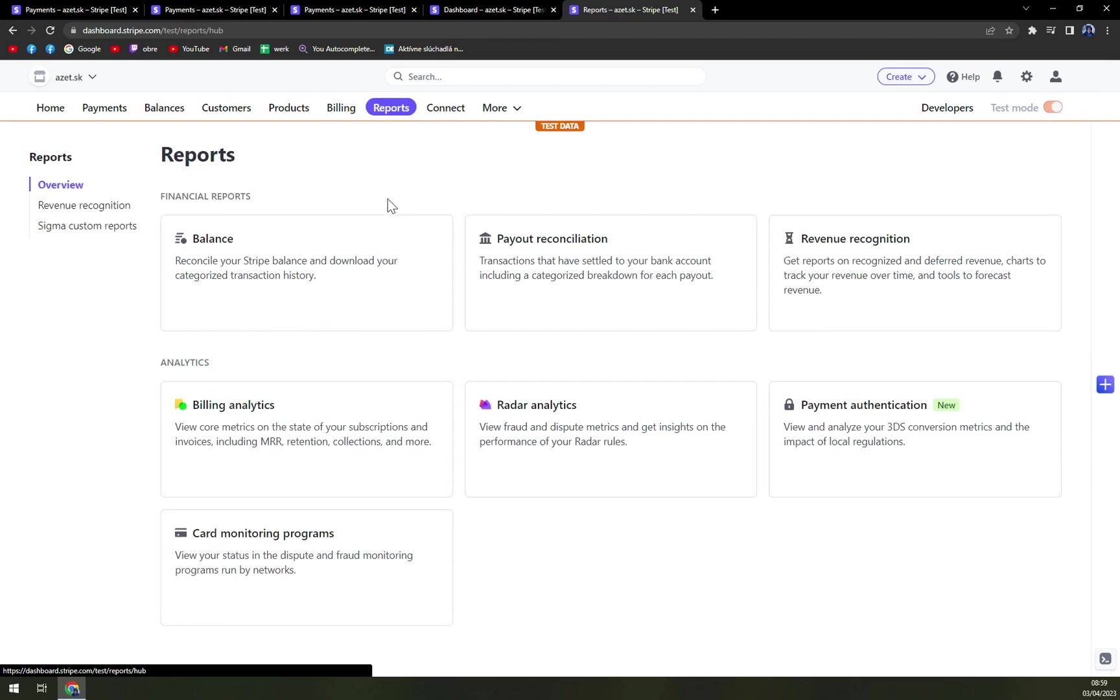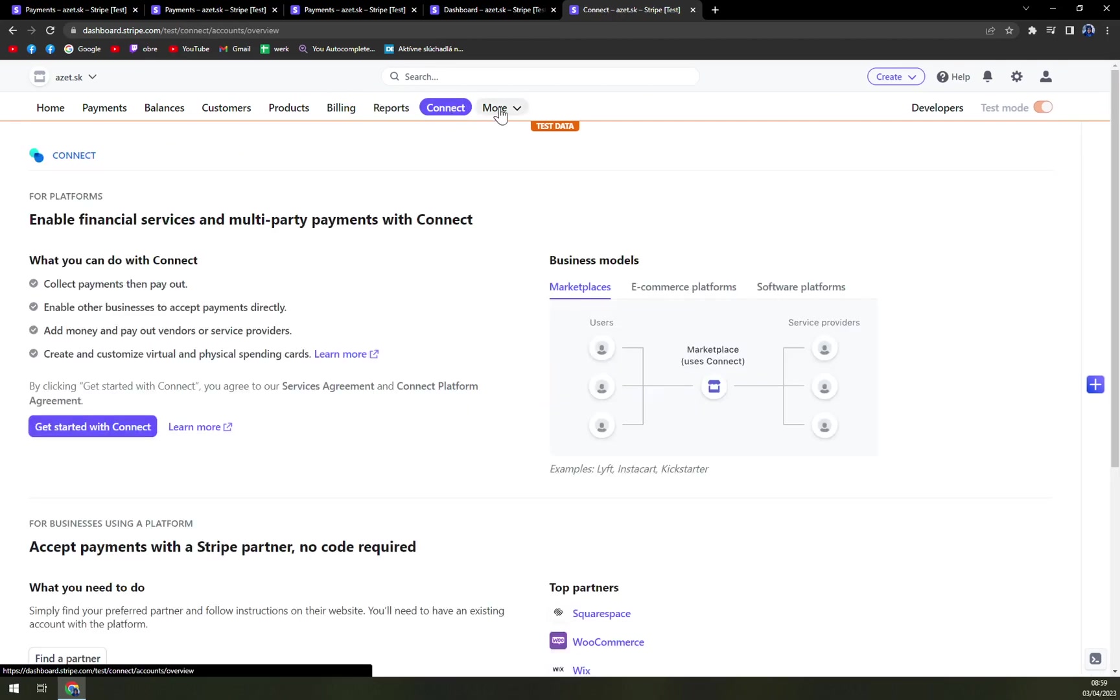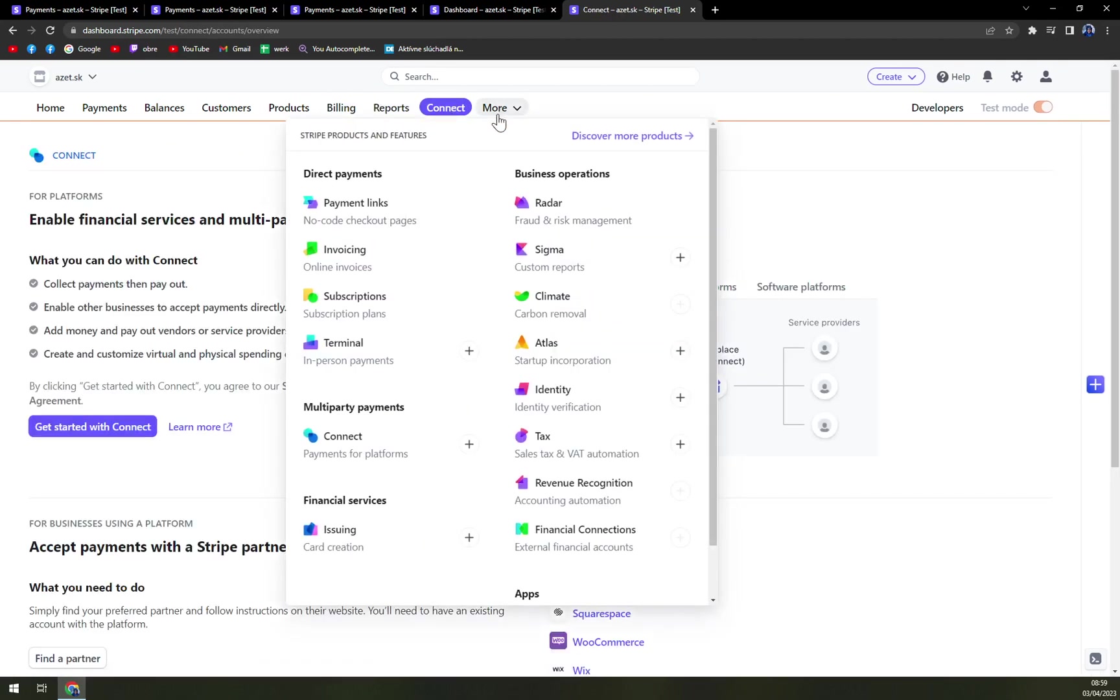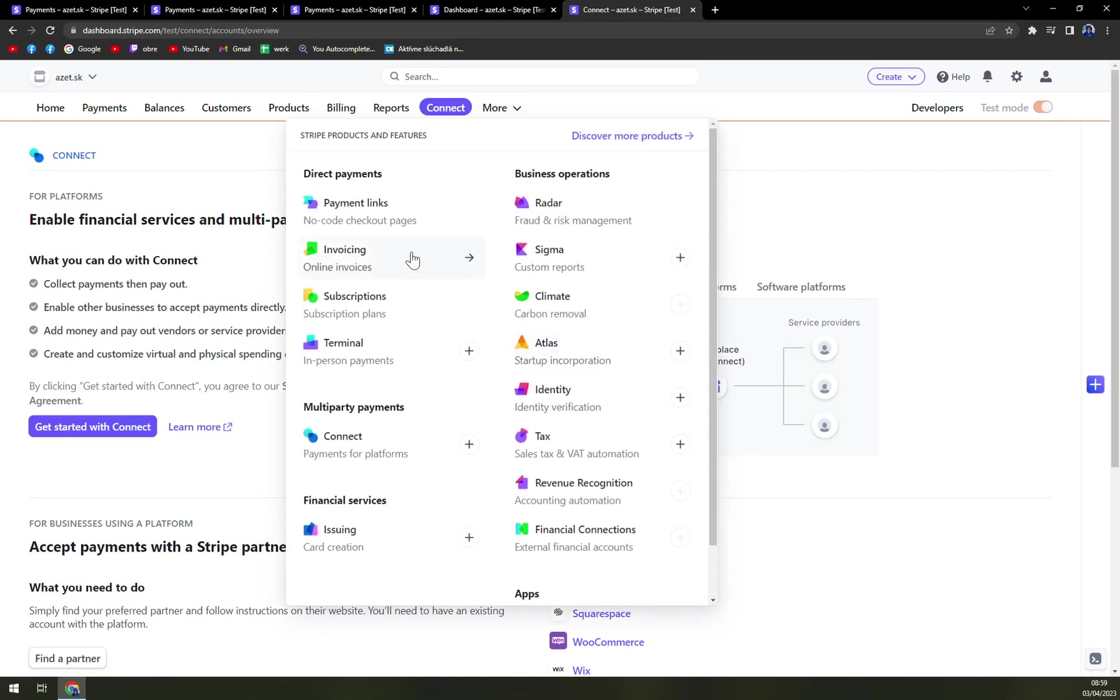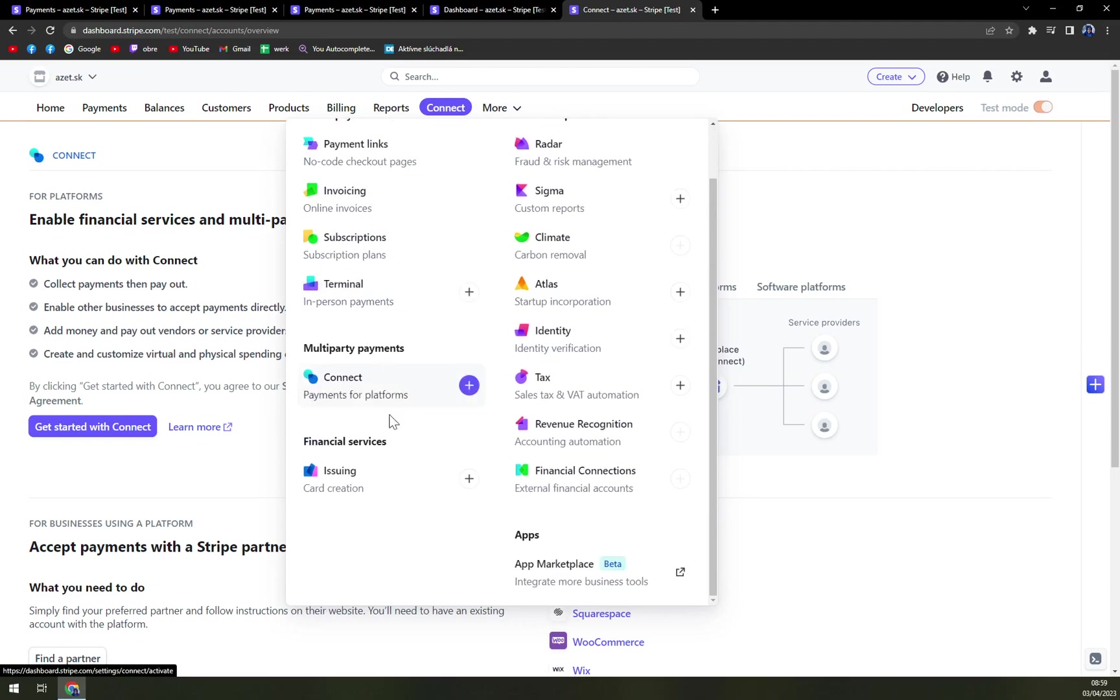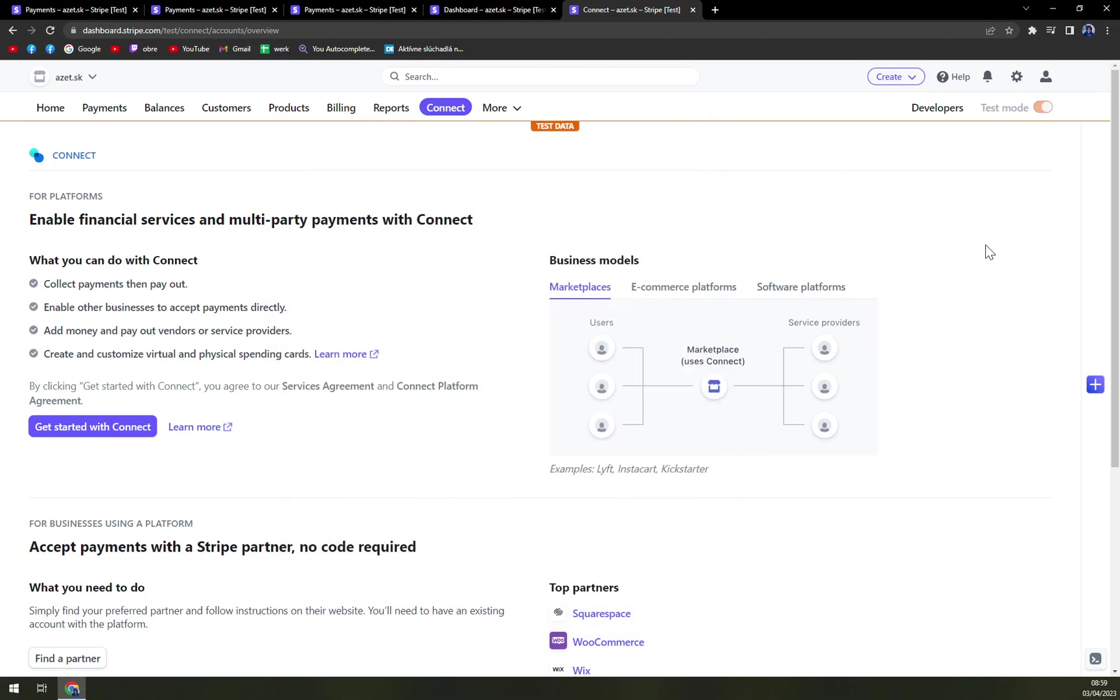We have reports, we have connect. And there are tons and tons of options for you with payment links, invoicing, subscription terminals, issuing, and many more options that we can play with on Stripe.